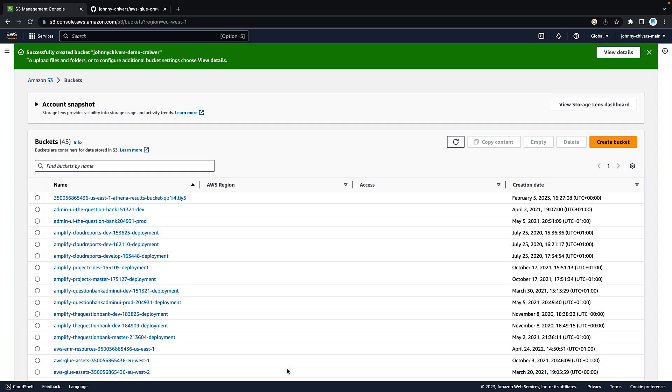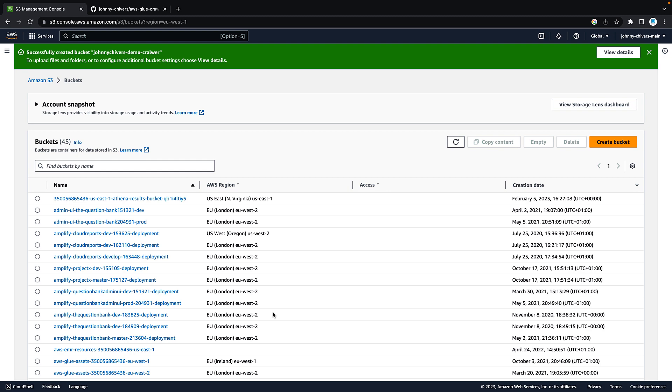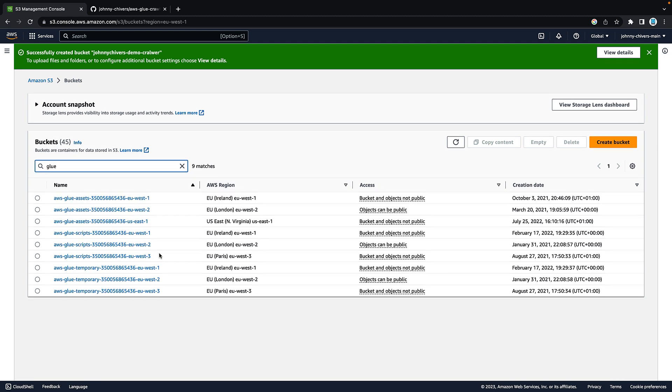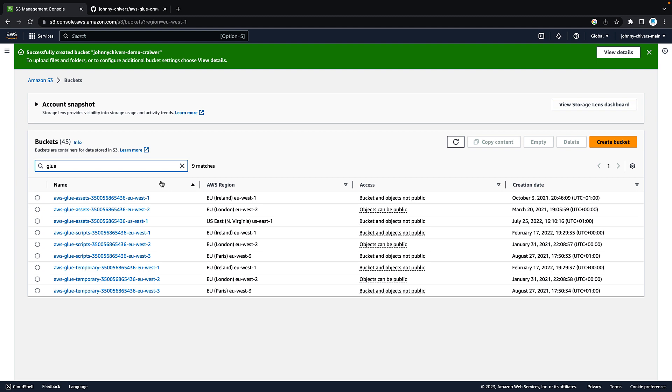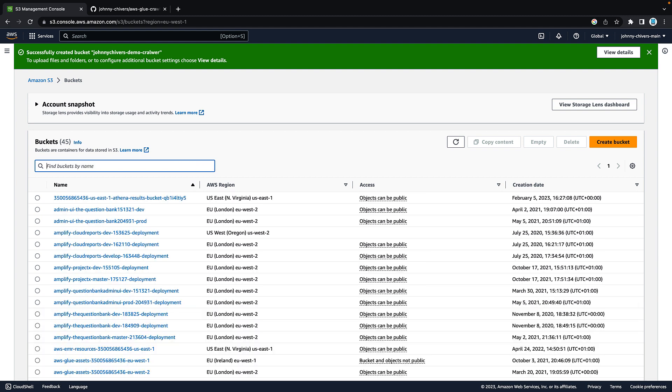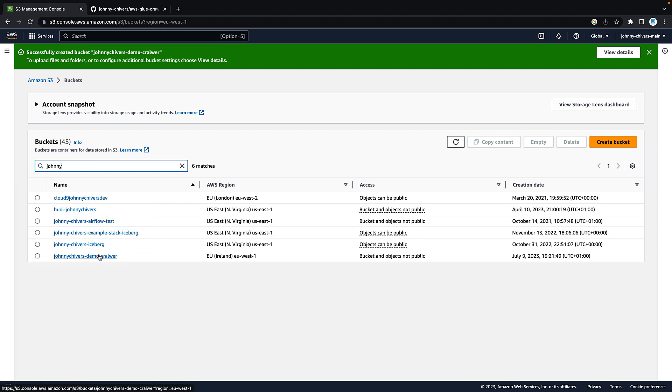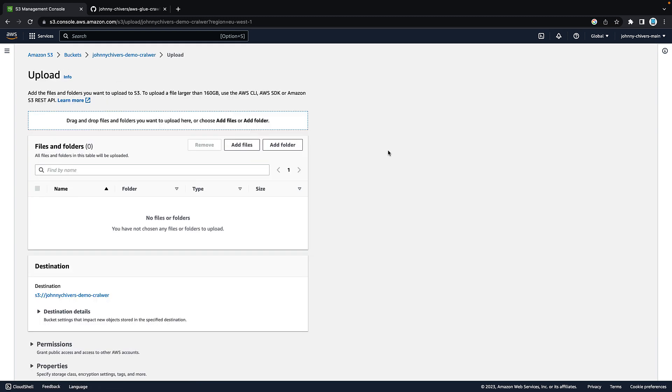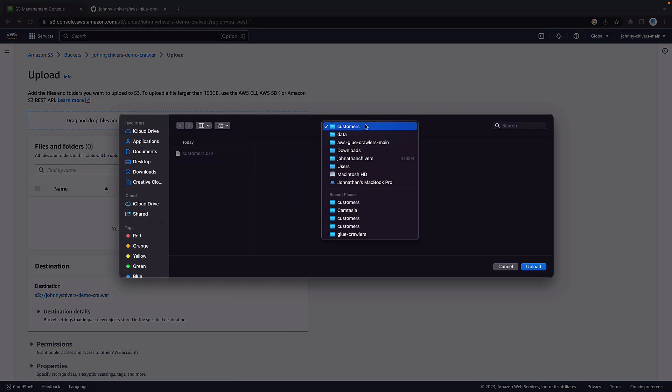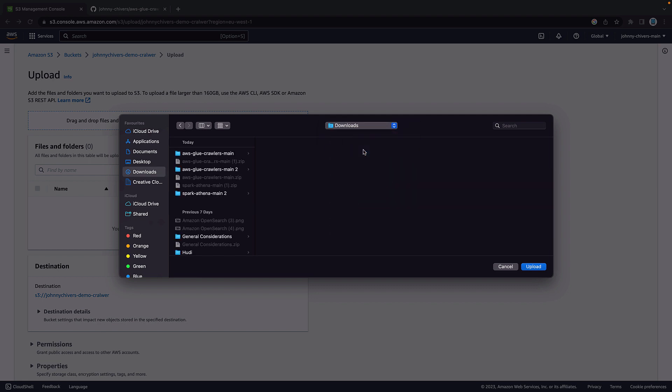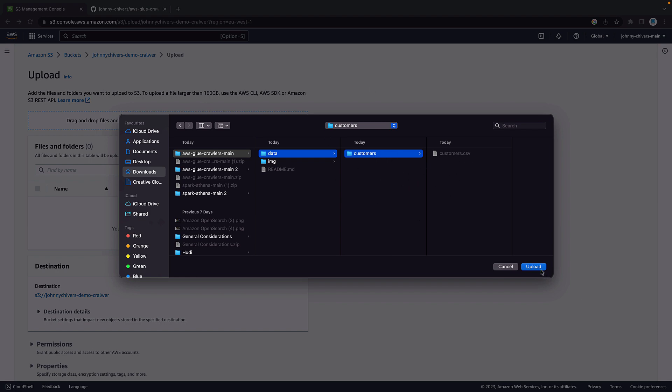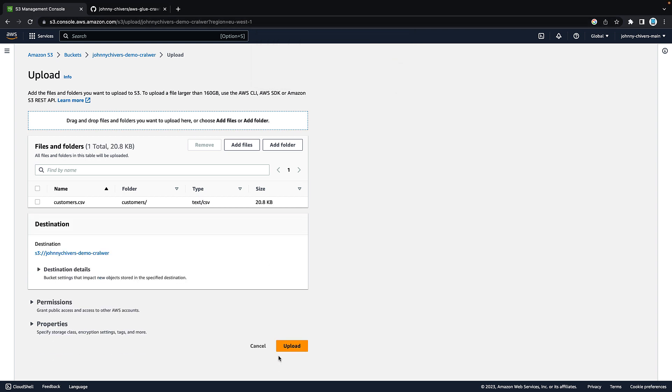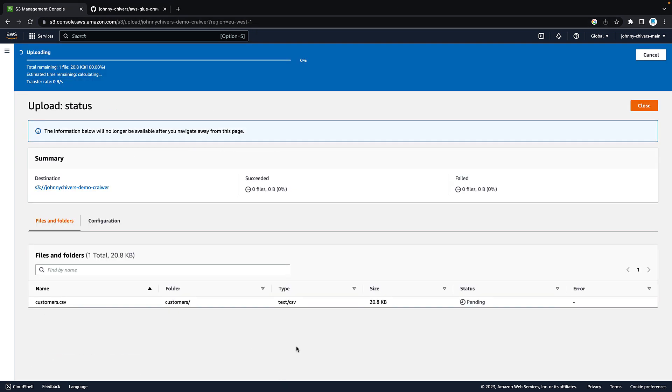A few seconds later, the bucket will be created. Type in the name of the bucket and it should appear. Click into it, click upload on the right hand side, click add folder. Into your downloads, wherever you downloaded that folder, click into the folder, click into data, click on the customers folder, not the CSV. Click upload. This is uploading both the folder and the CSV.